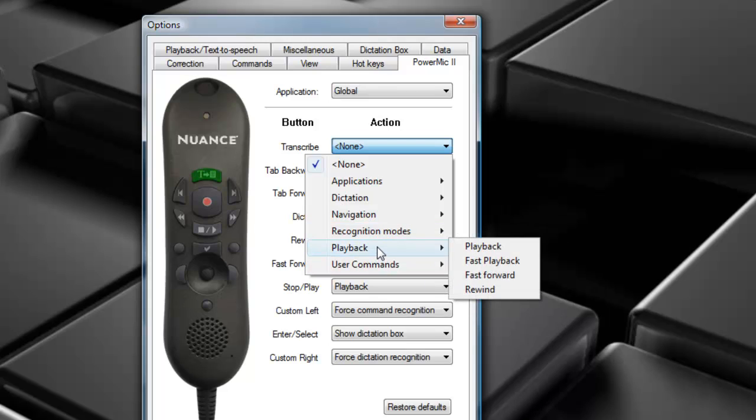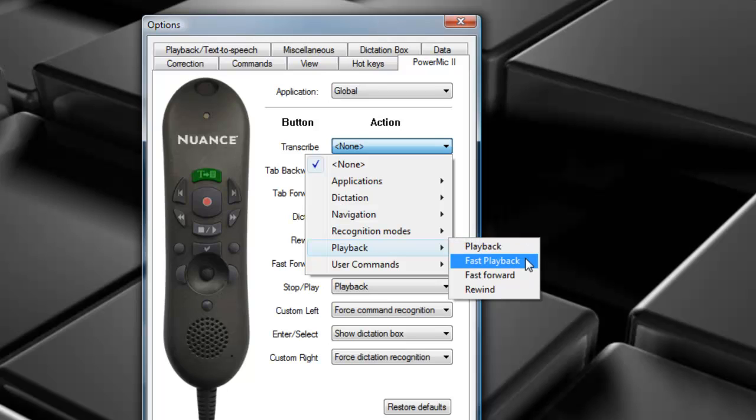Moving back, we've got some playback commands. This option allows you to program commands specifically related to the audio during playback. So we have Playback, which is going to play back your voice normally. Fast Playback, which is going to speed it up.